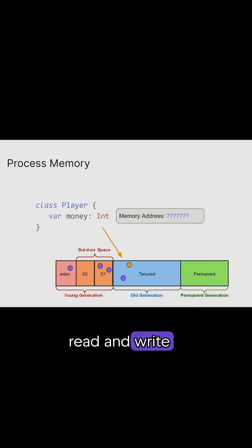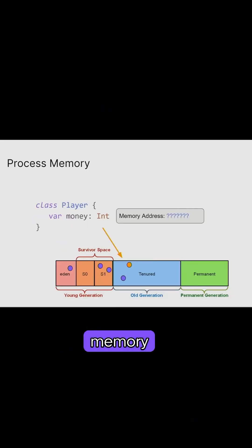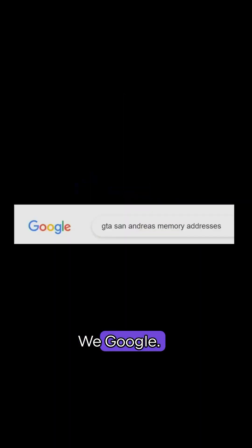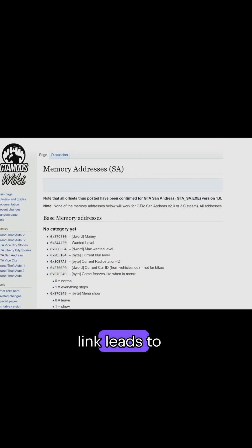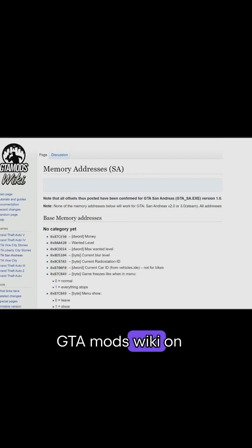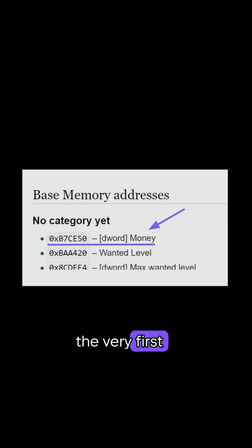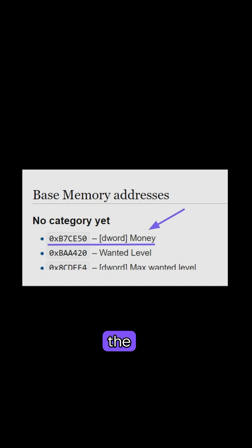We also know that we can read and write random access memory in any order. Where do we get the address? We Google. The very first link leads to GTA Mods Wiki. On the very first value, it's actually the memory address for money. Let's just trust people on the internet that the address is right and it doesn't change.